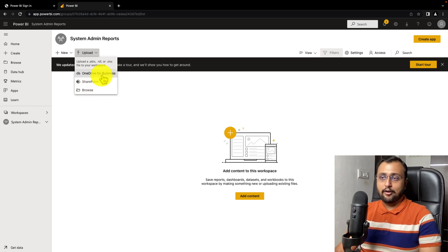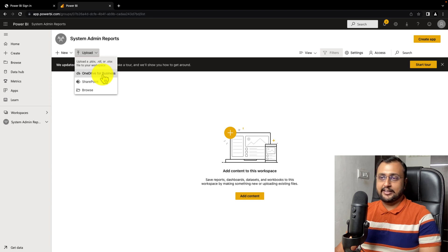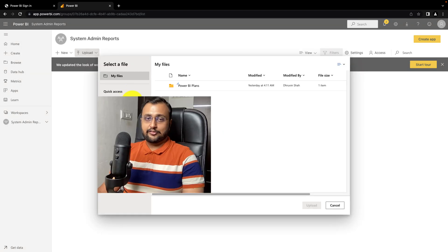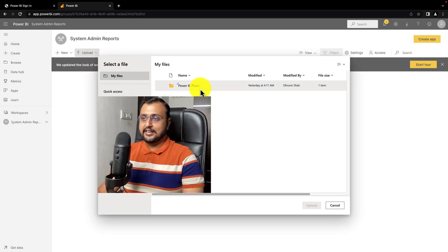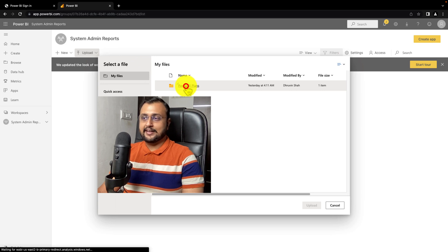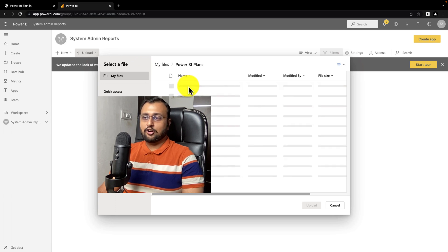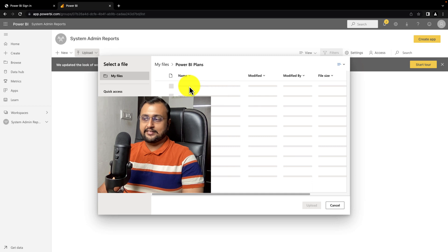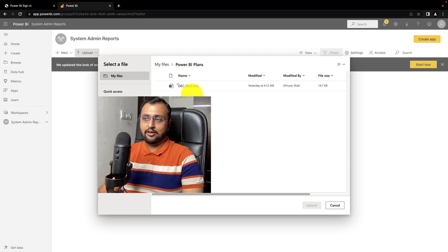Now let's say you have stored a PBIX file in your OneDrive for Business. When you select OneDrive for Business, it shows the different folders available in your OneDrive, and from those folders you can select your PBIX file, Excel file, or RDL file.